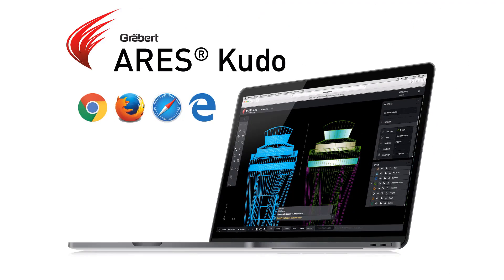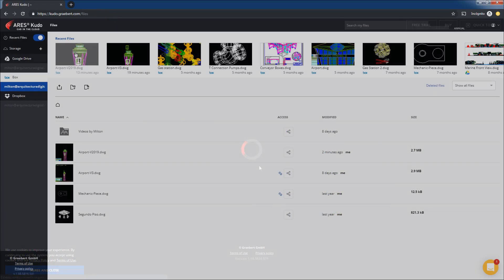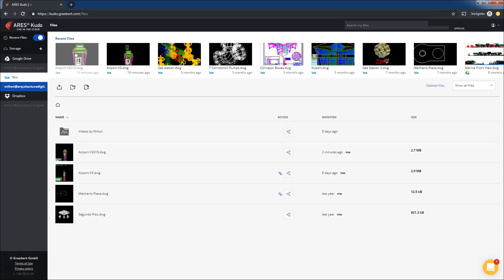John, the engineer, is using Aris Kudo. He prefers this cloud version because he can work from anywhere without having to install anything.